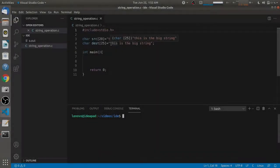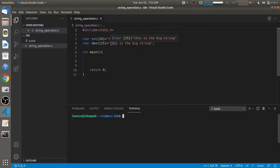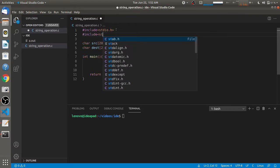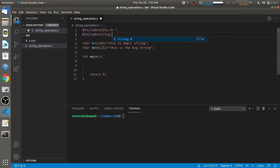Hello friends, welcome back to another video. In this video we are going to see about the string concatenation function. For that we have to include the header file, that is the string.h header file. As I have defined here, we have the destination string and the source string.